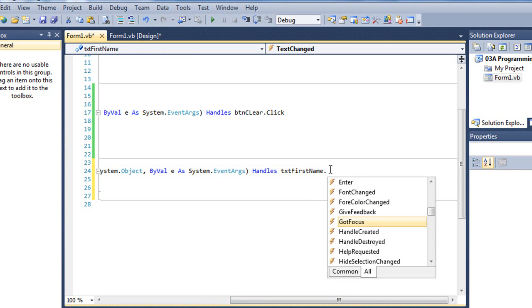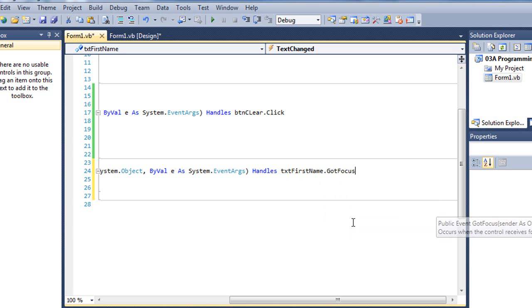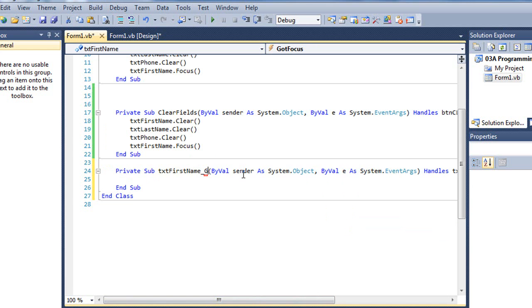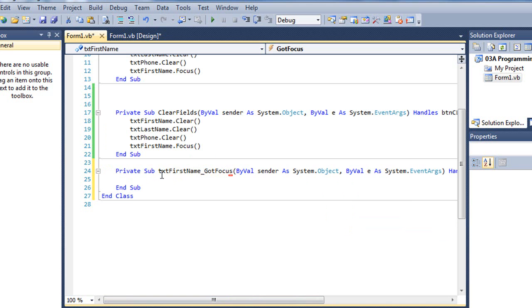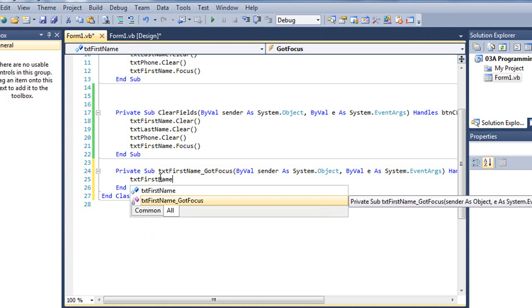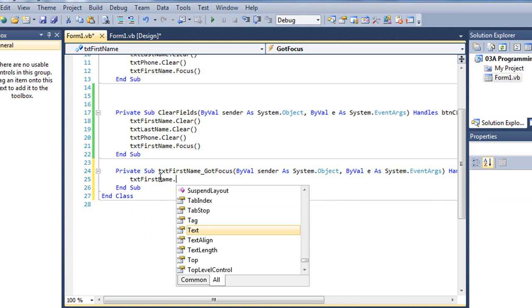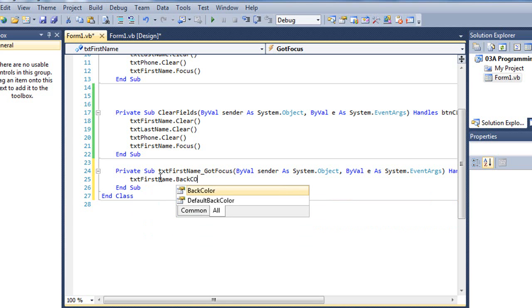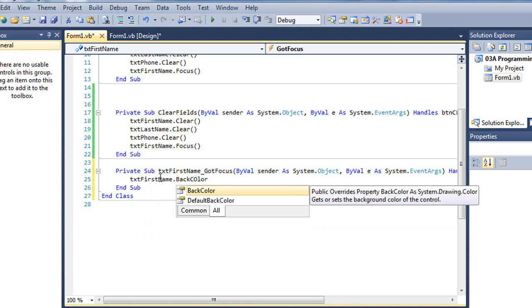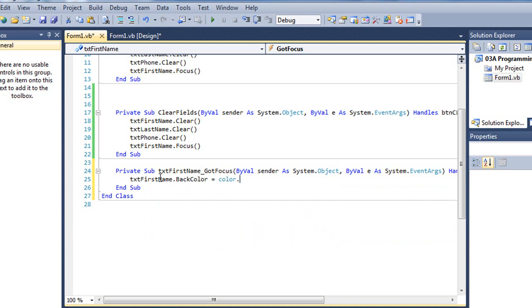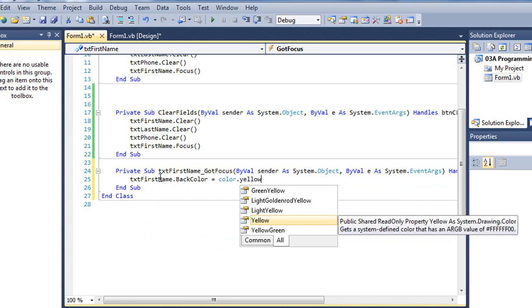If I type a period here, in the IntelliSense, it's going to show us all the events associated with txt first name. One of those is gotFocus. So I'm going to choose gotFocus. And I'm going to also change this name here to gotFocus. And what I want to have happen is txt first name.backColor is going to be set to color.yellow.